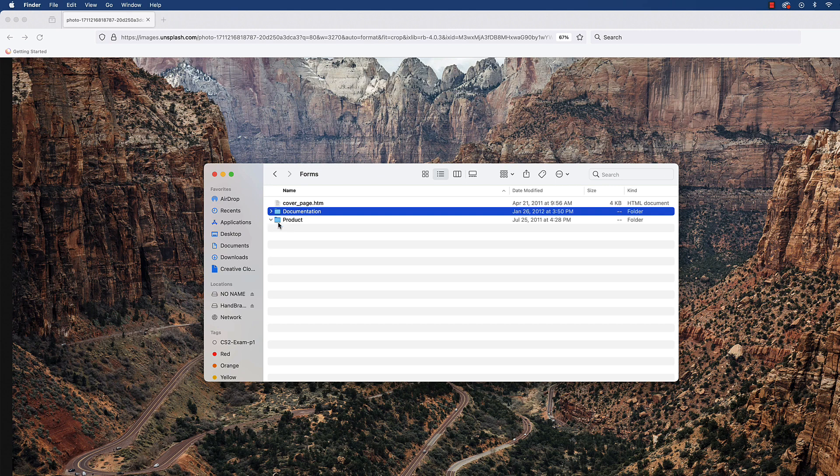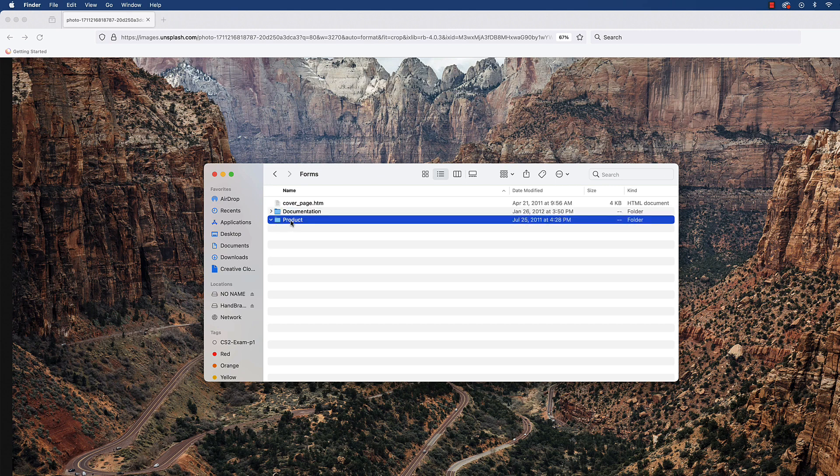The product folder is where your actual program goes—the program that you've created, whether that be in JavaScript or Java or Python or C or whatever language. Whatever language you've created your product in, it goes into here.